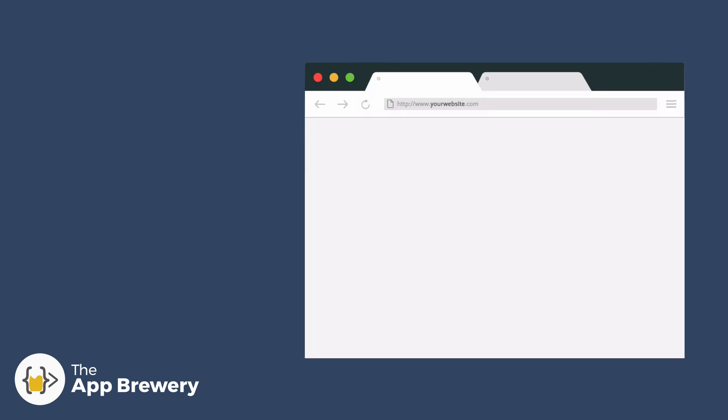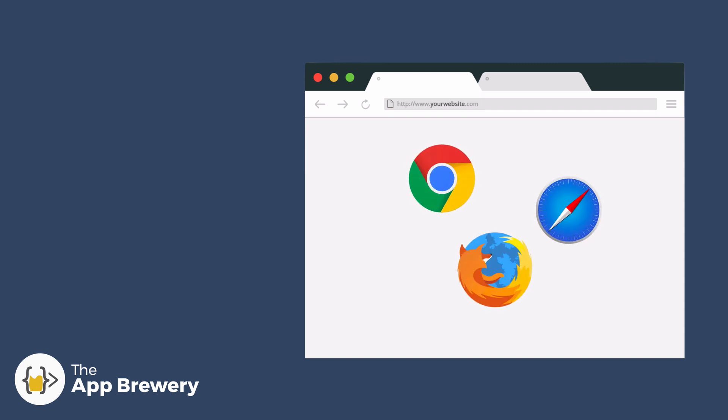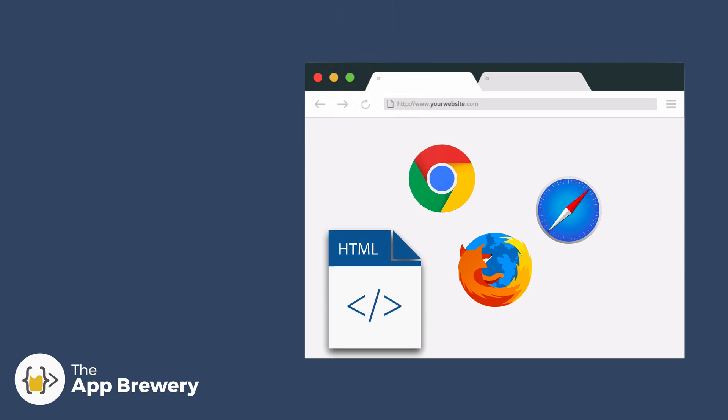So no matter what you use as your browser, it could be Chrome, it could be Safari or Firefox, they all have a single purpose and that's to interpret your files such as your HTML files, your CSS files, your JavaScript files into a website that should be displayed.